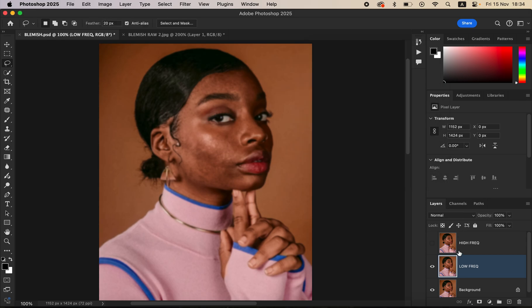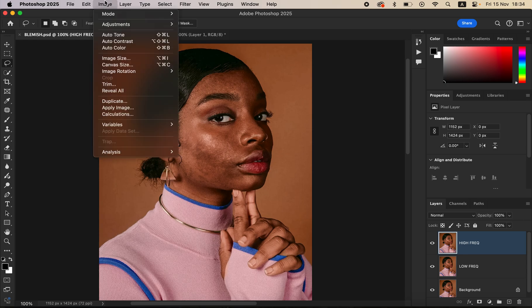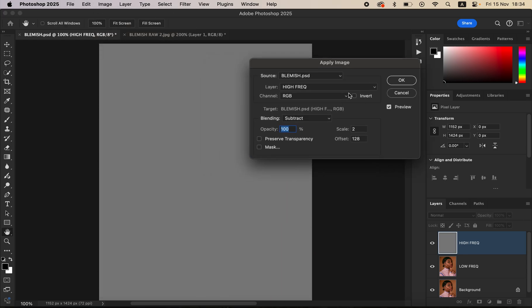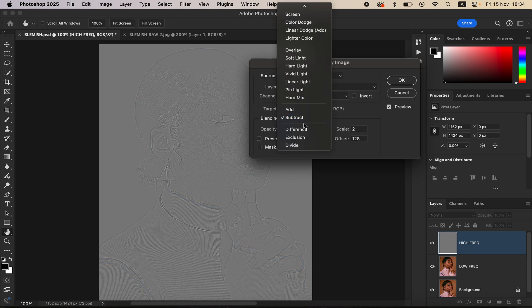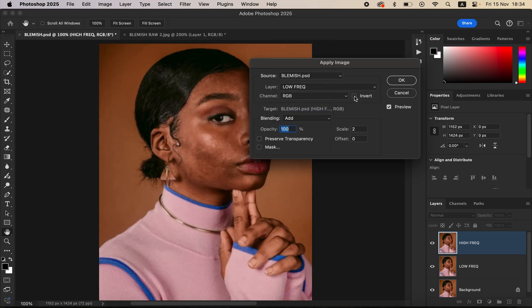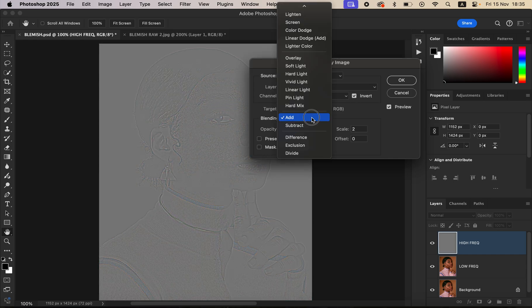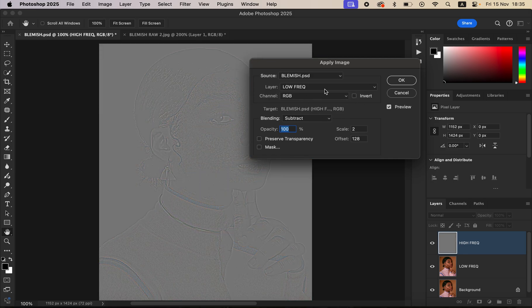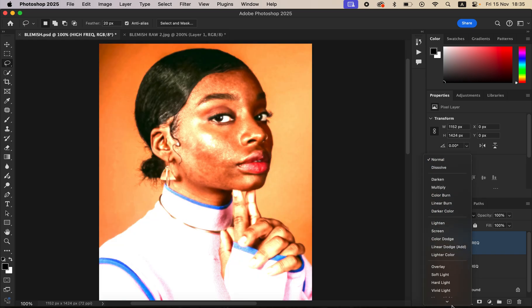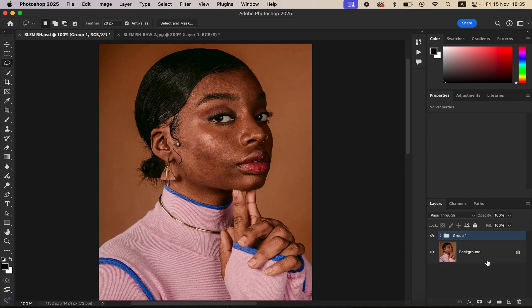After that, select and activate the high frequency layer, then go to Image > Apply Image. Set the source layer to the Low Frequency layer, the channel to RGB. For an 8-bit image, set the blend mode to Subtract, opacity 100%, scale 2, offset 128, and make sure Invert is not checked. For a 16-bit image, change the blend mode to Add, scale 2, offset 0, and turn on the Invert option. Since mine is an 8-bit image, I'll revert to those settings and click OK. Then change the blend mode of the high frequency layer from Normal to Linear Light.